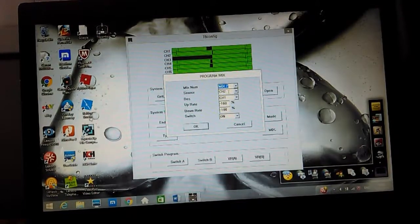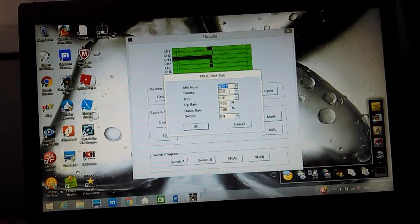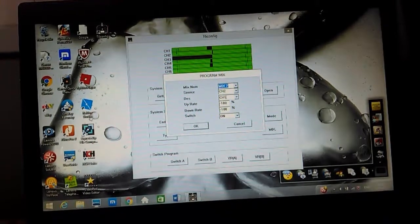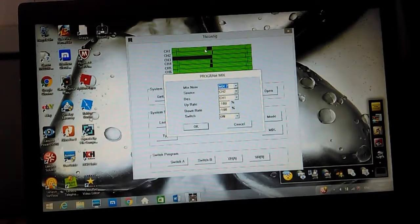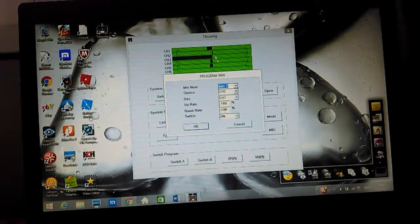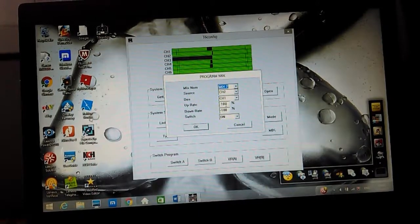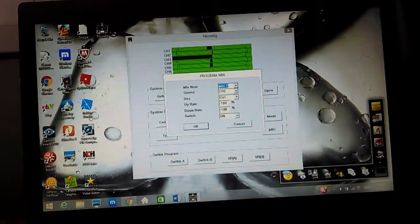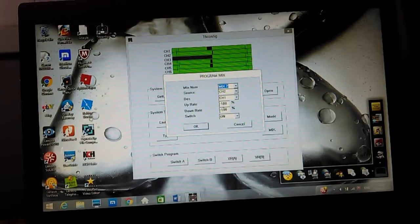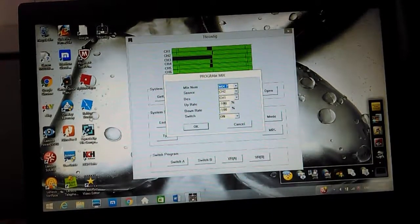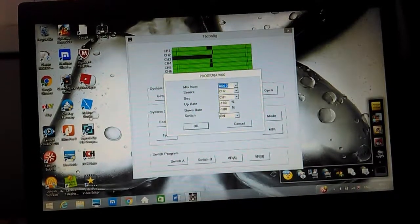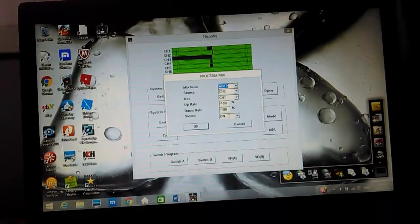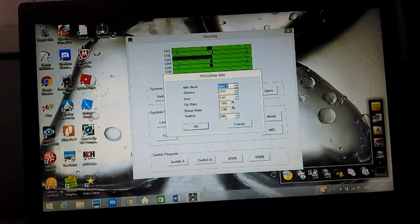Mix number two, the source is channel two because you plug the elevator into the second channel on the receiver. The destination is channel one so that it mixes with the aileron channel. You can see I've got negative 100 that acts like a reverser. So if the elevator is moving the wrong way, you can reverse it by doing that or by using the conventional reverses. Then I've got it on.